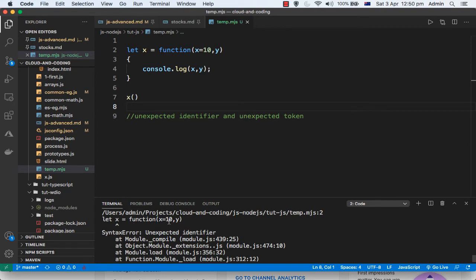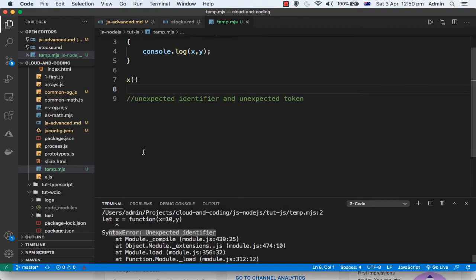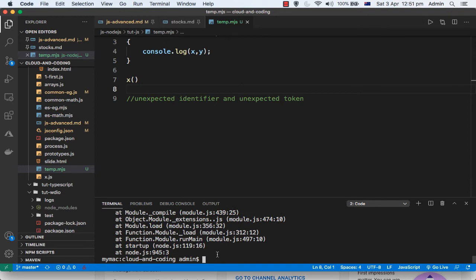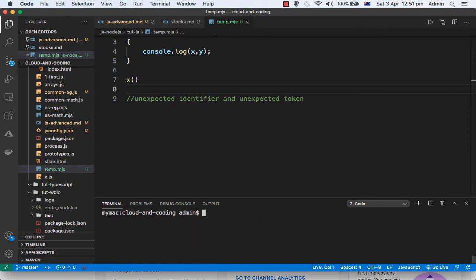At 'let x equals function', it is giving the error — a syntax error saying 'unexpected identifier' because it doesn't know about 'let'. Now if you run this code in the latest version of Node it will work, so I am going to use the latest version of Node here.